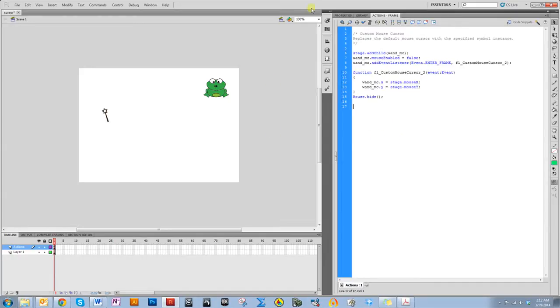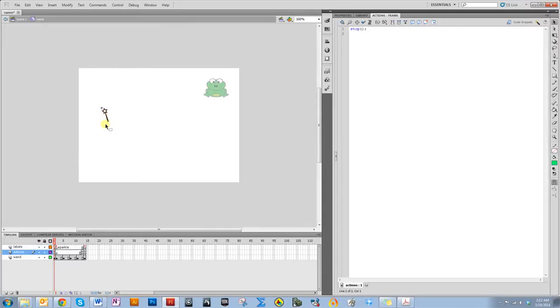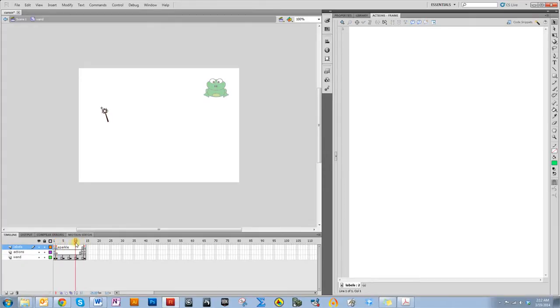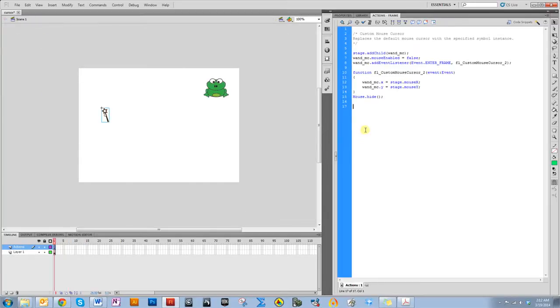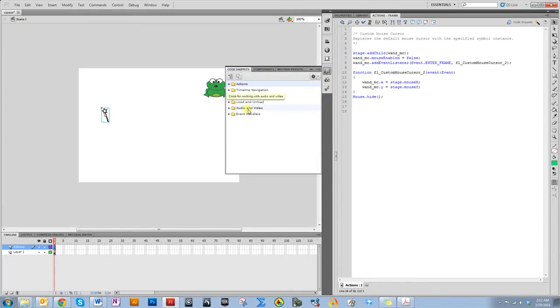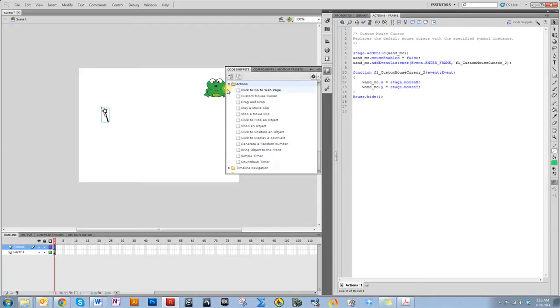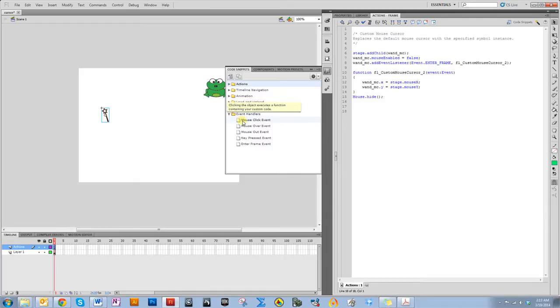If you remember from the movie clip, I can click on it. I can see that I called it sparkle. That is the animation for sparkling. Let's go back to the scene. I want that to happen when I click the button. So, I'm going to use code snippet again. And I am going to choose the, is it action? Oh, no. It's in the event handlers. Mouse click event.